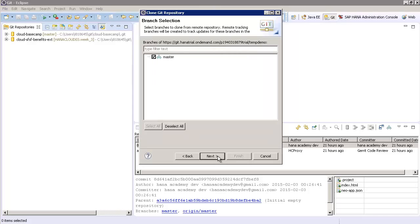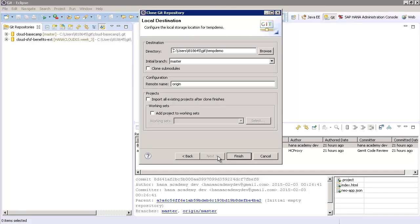Ensure that Master is checked. Press Next and then press Finish.